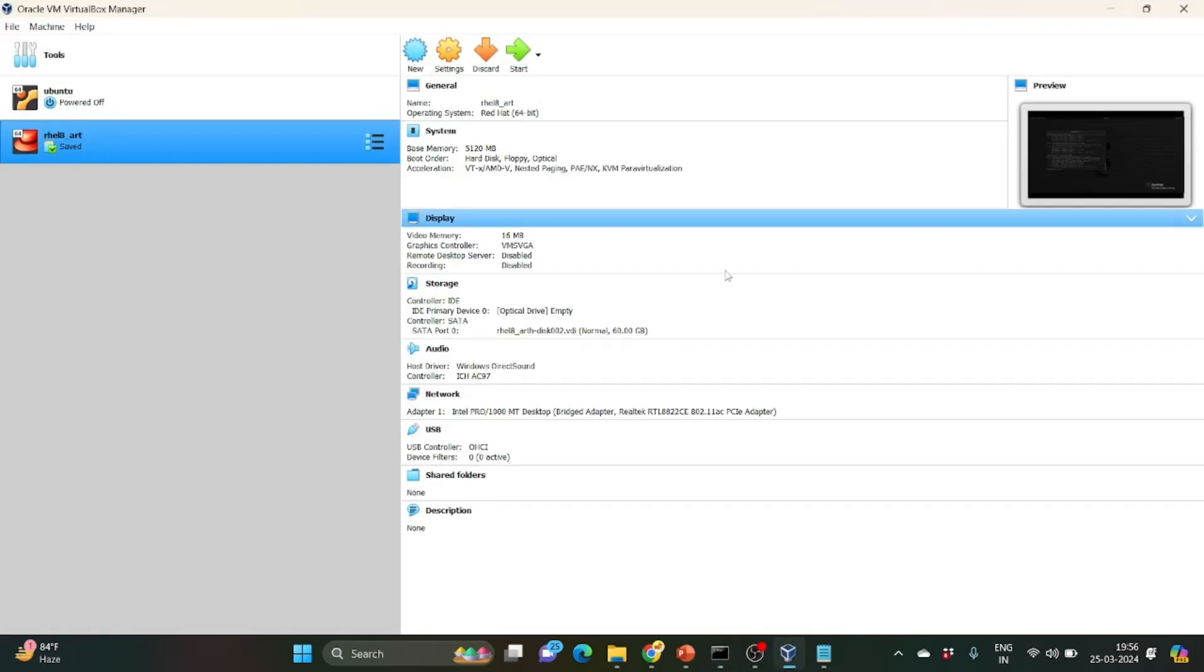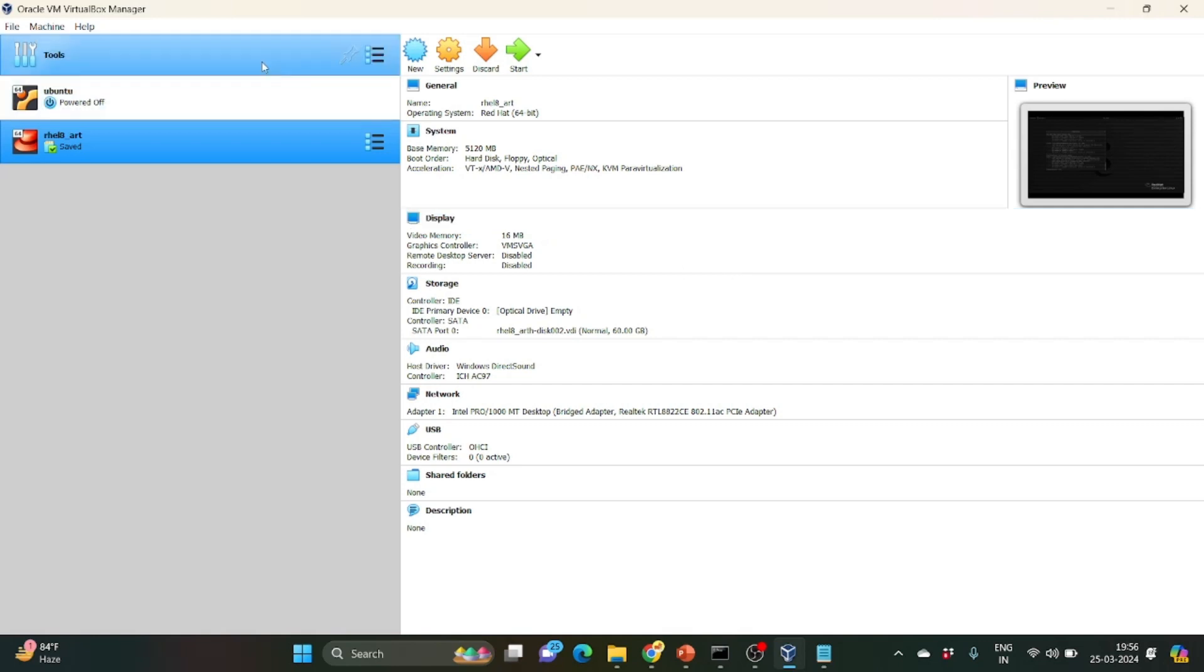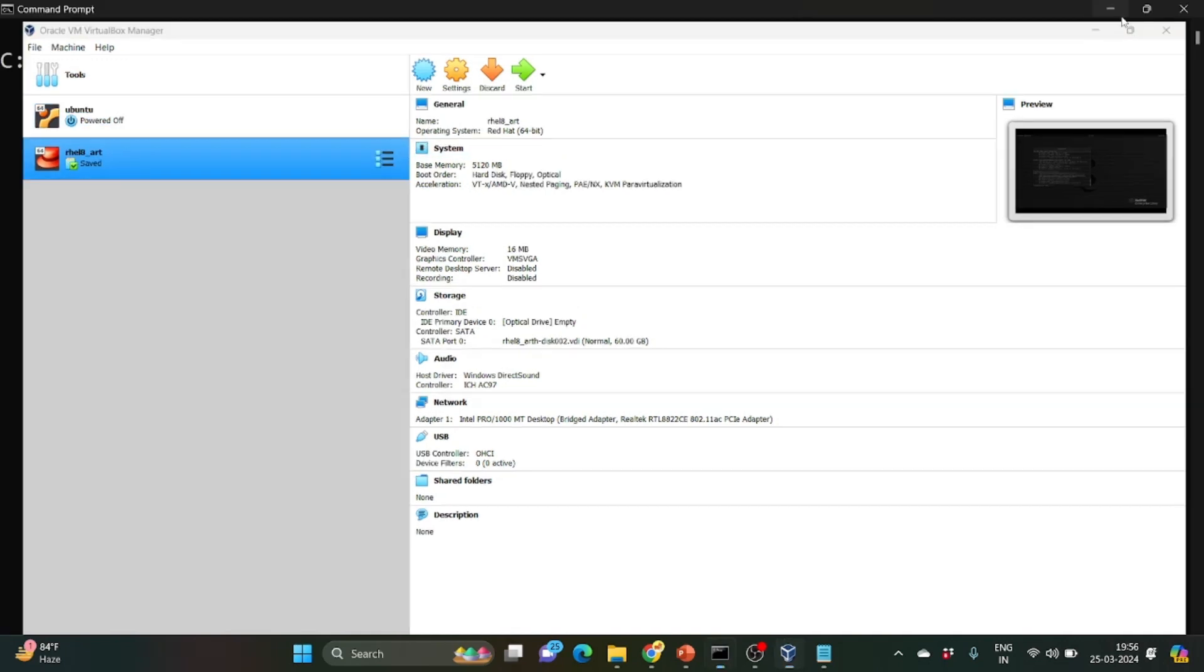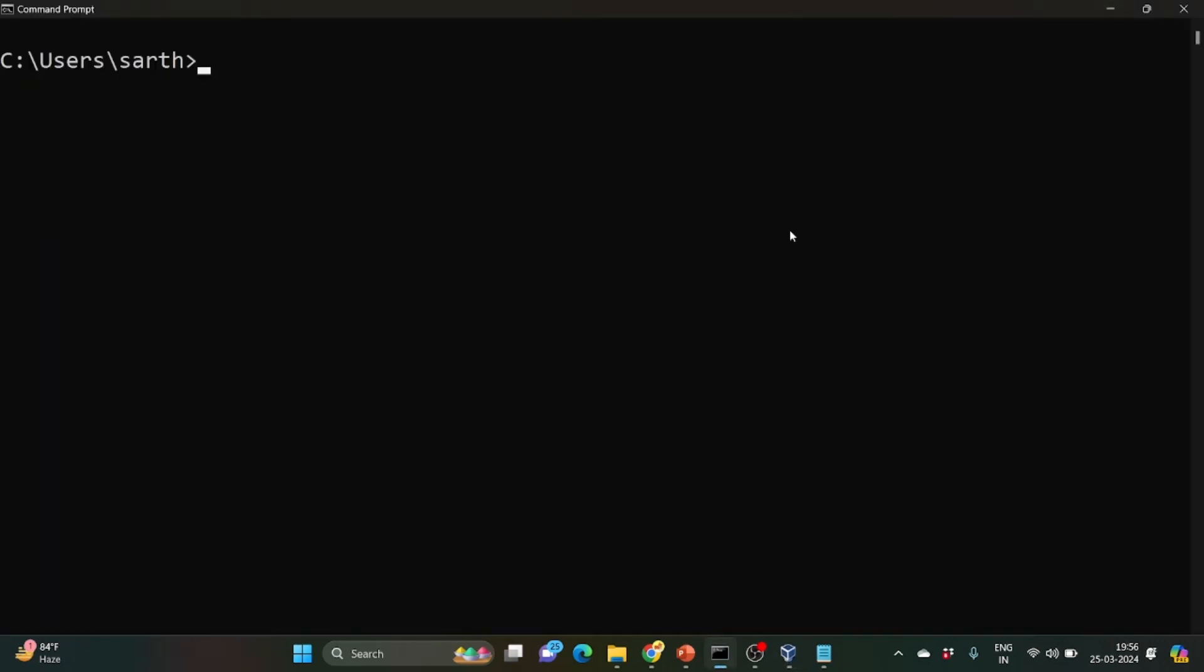So in VirtualBox we used to install VDIs, virtual disk images, and then we used to start any other operating system that we want to use. So here you can see I installed Ubuntu and Red Hat.